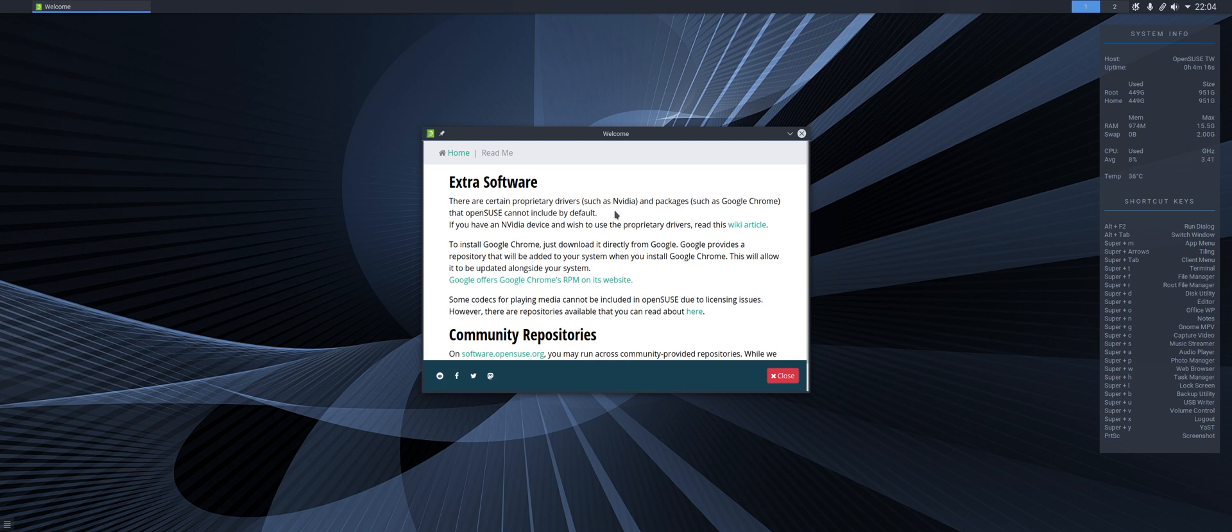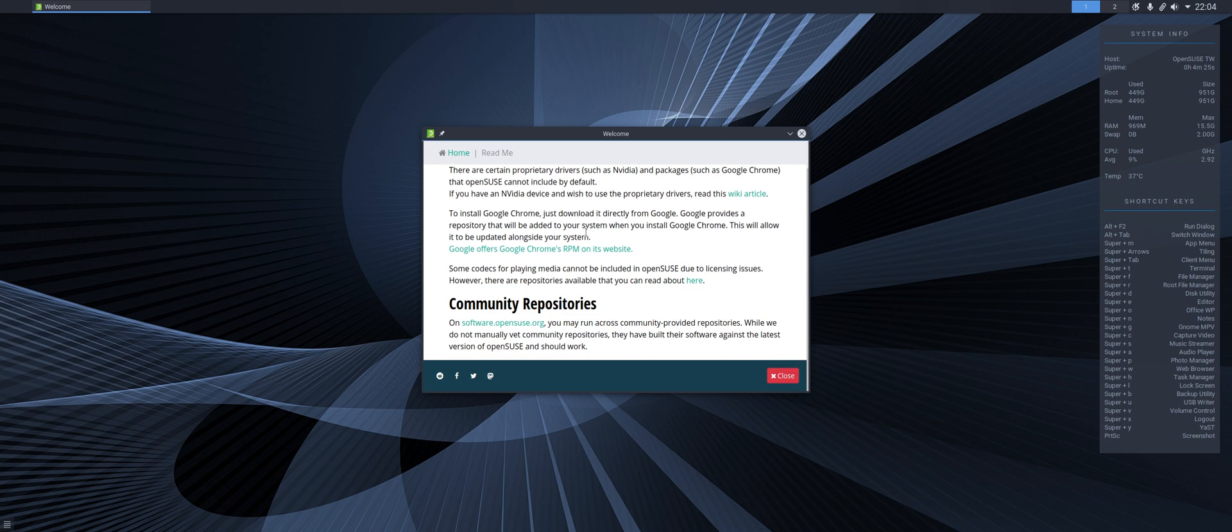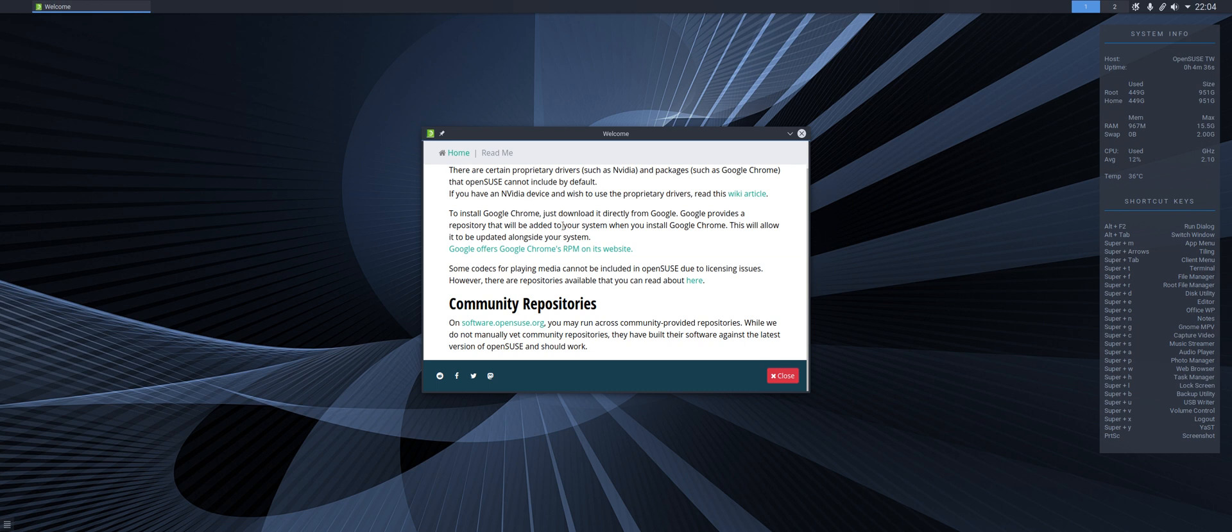This looks like it's telling us about software. There are certain proprietary drivers such as Nvidia, packages such as Google Chrome. So it's giving us some information on how to get those. Community repositories is telling us where to go for those. So that's very useful.